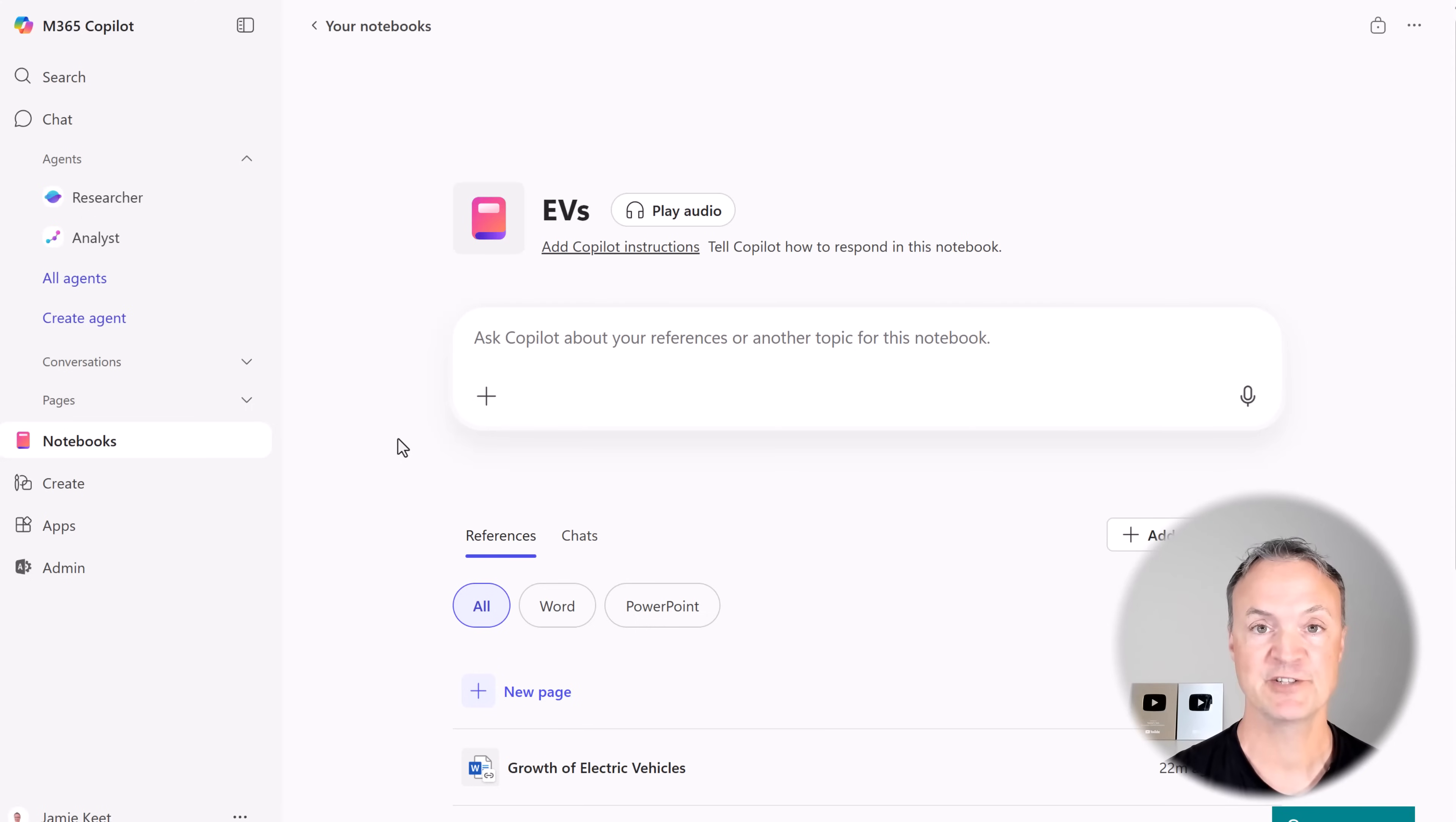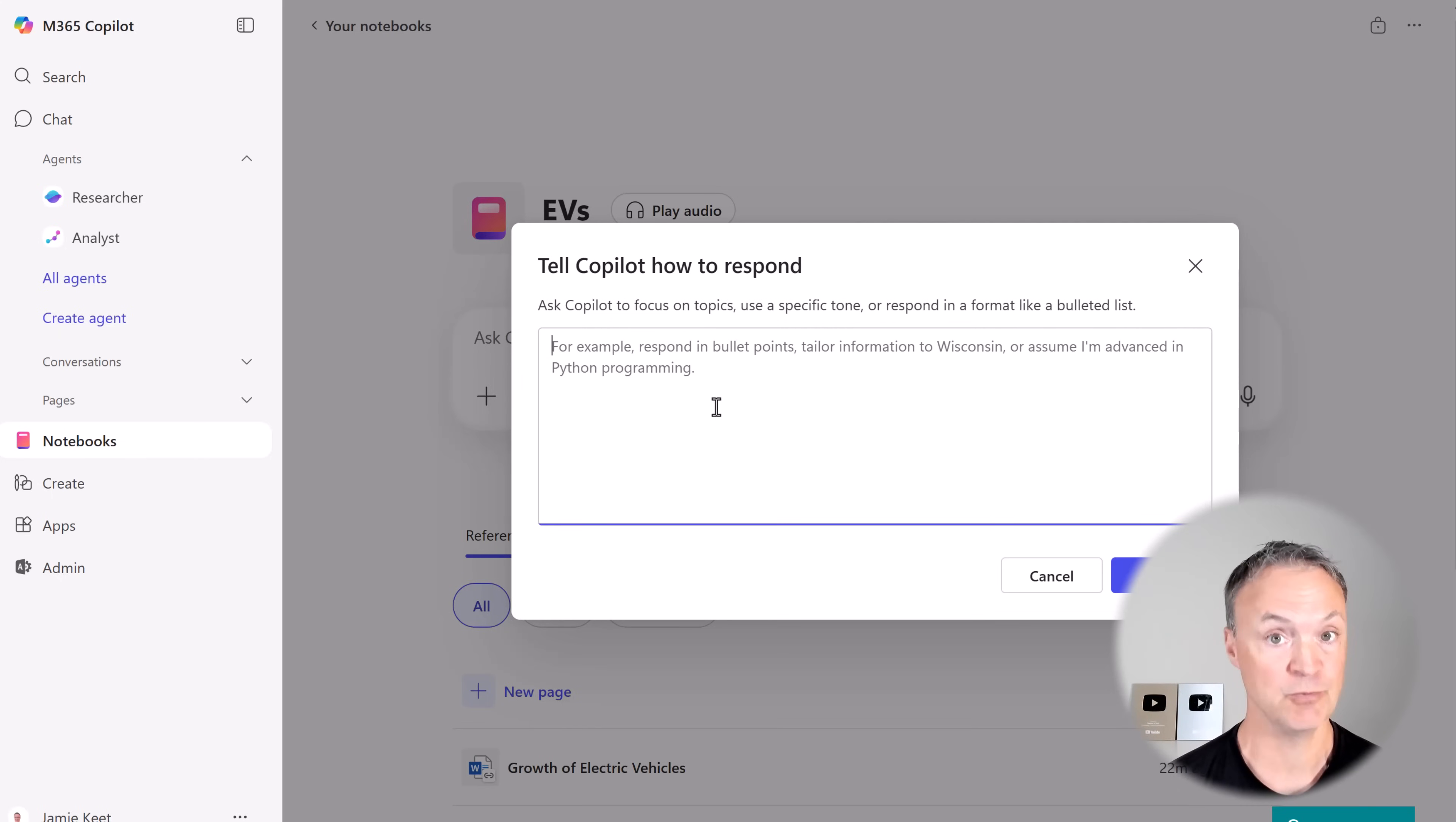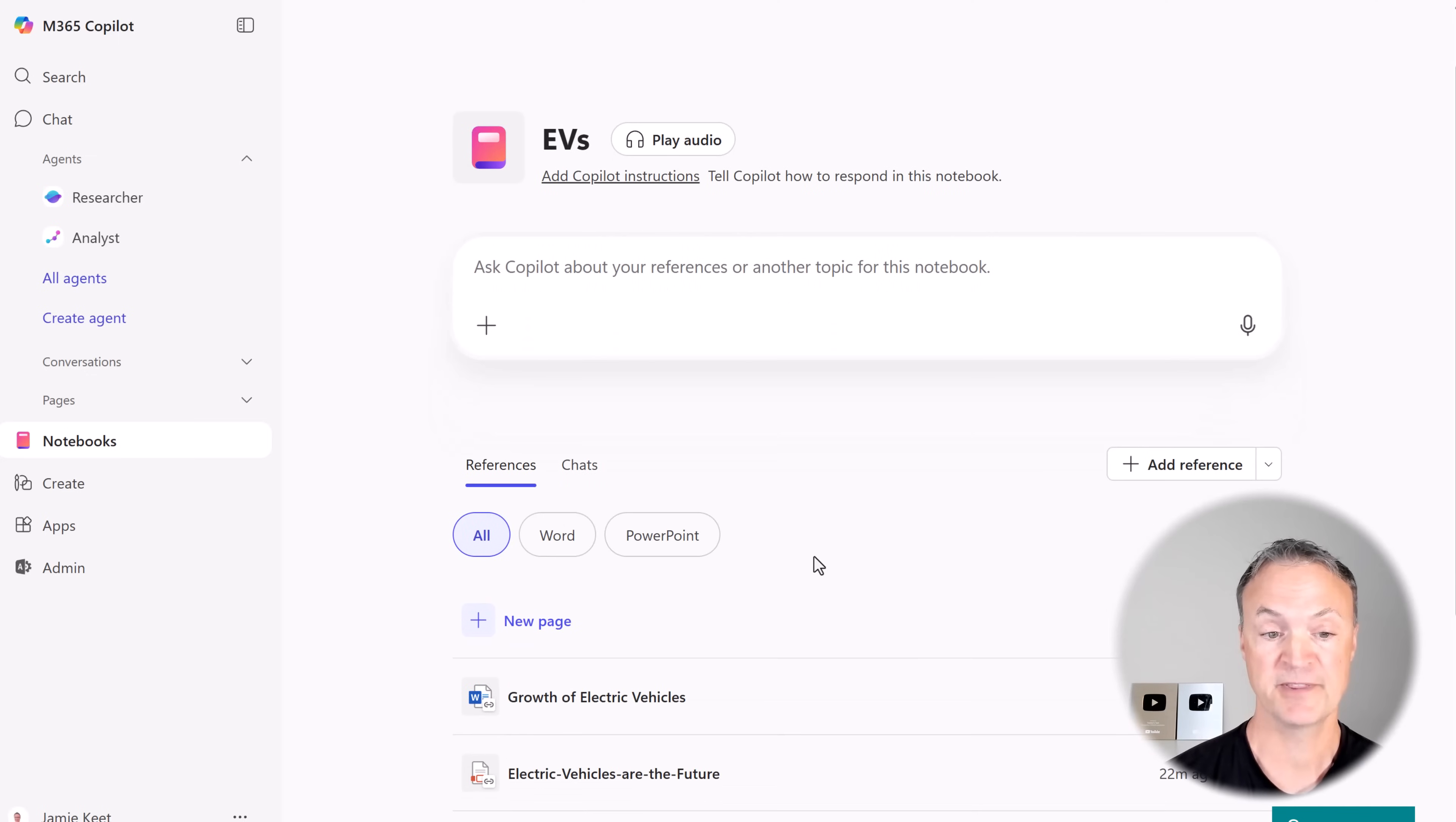Right before I finish up this video, I just want to point out a couple extra things. Now, we do have the Copilot instructions. So you can tell Copilot how to respond in the Notebook. It gives you an example here. But if there's a certain way you wanted to respond, set that before you start and then you can get things kind of more exactly how you want.